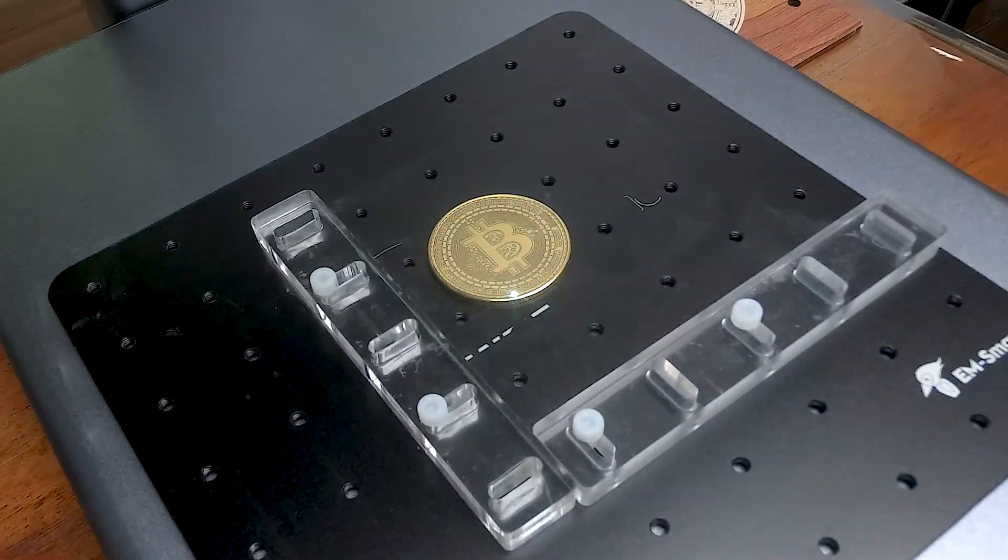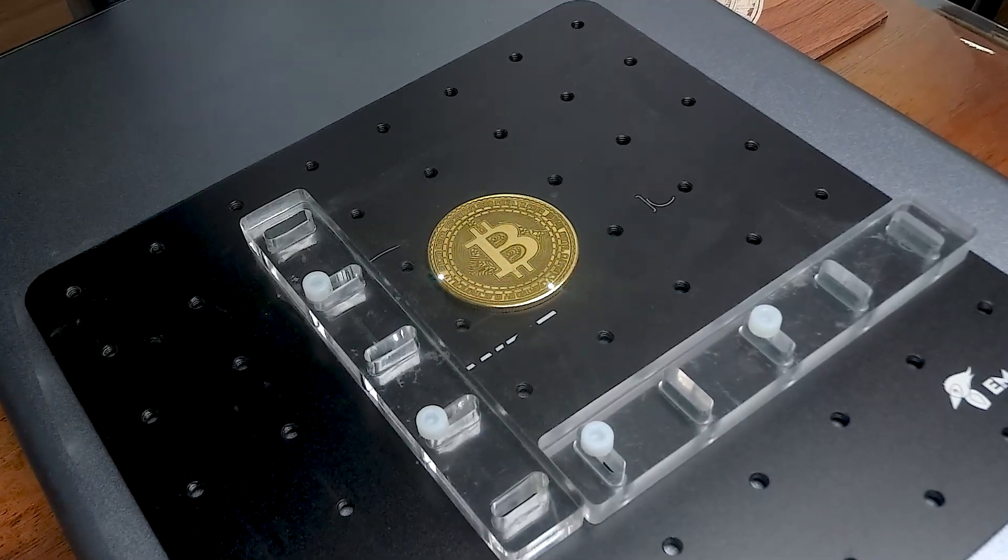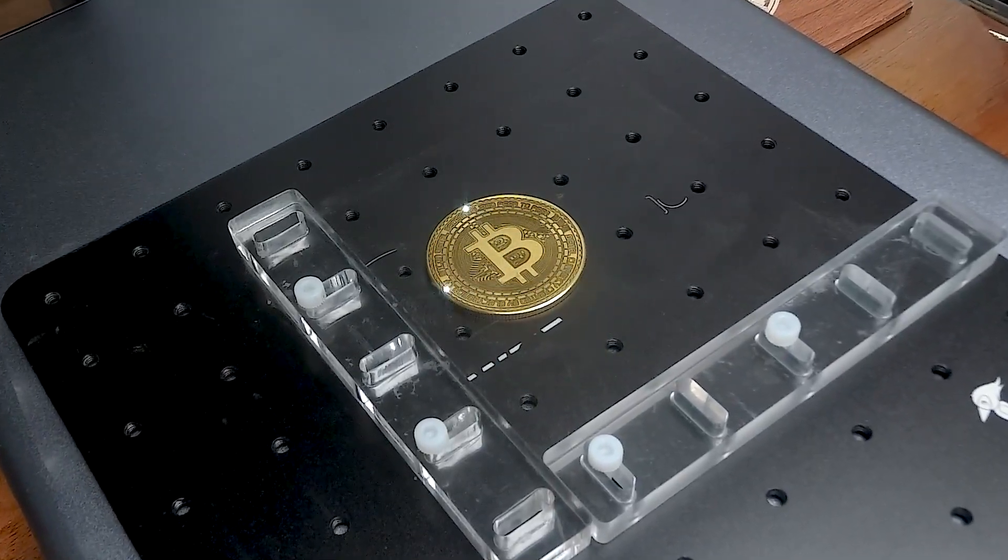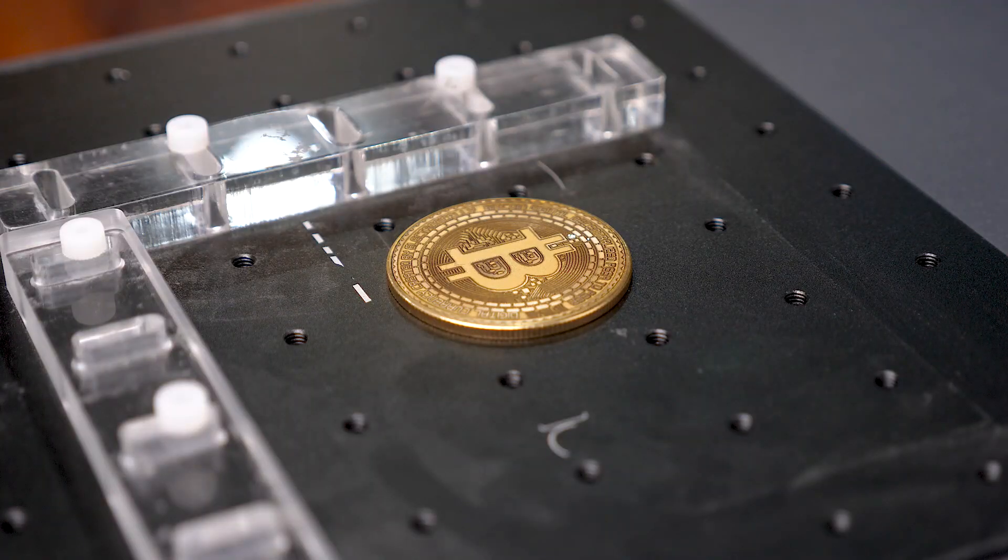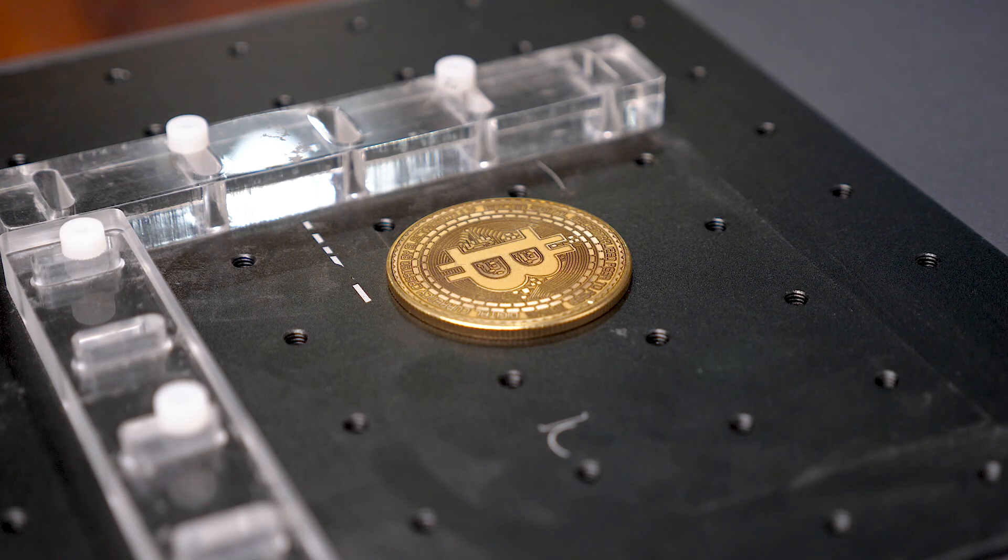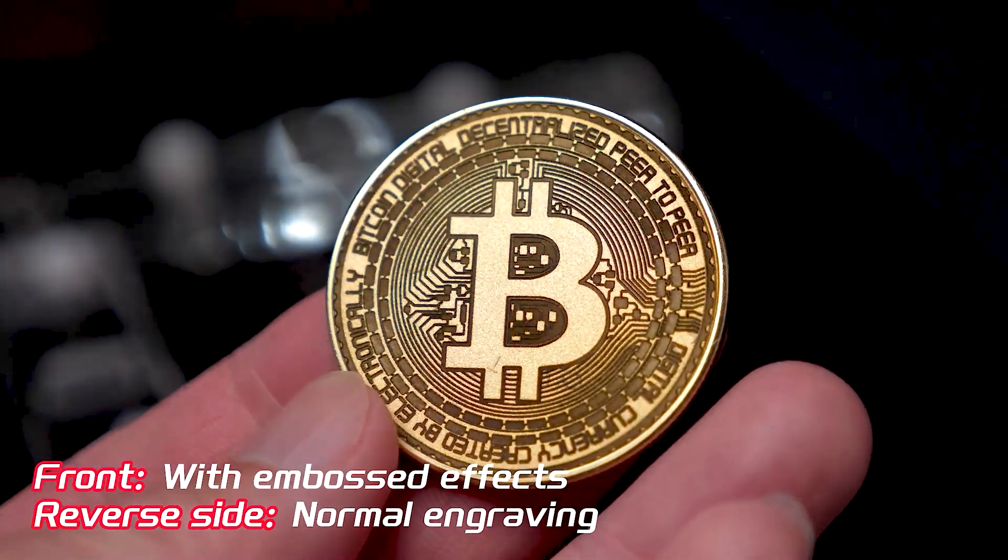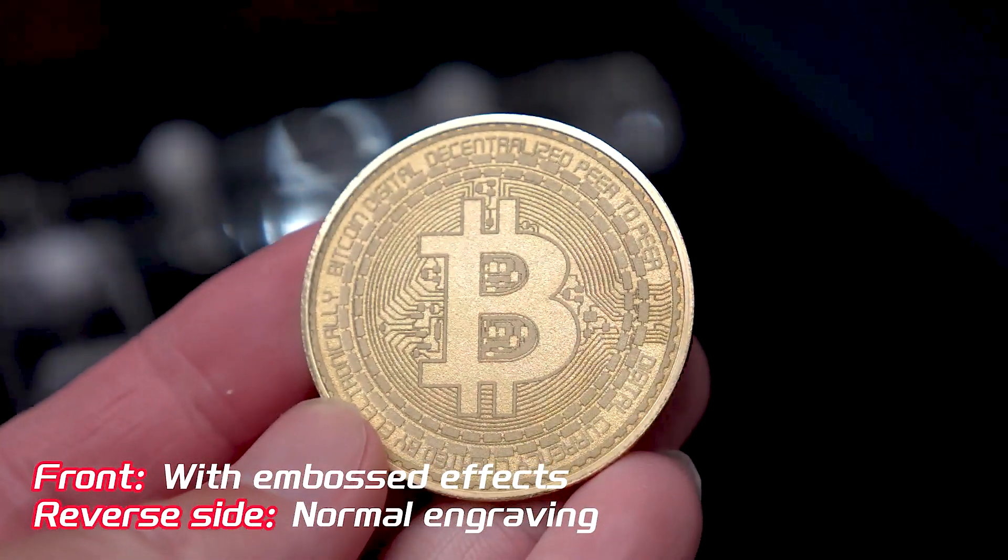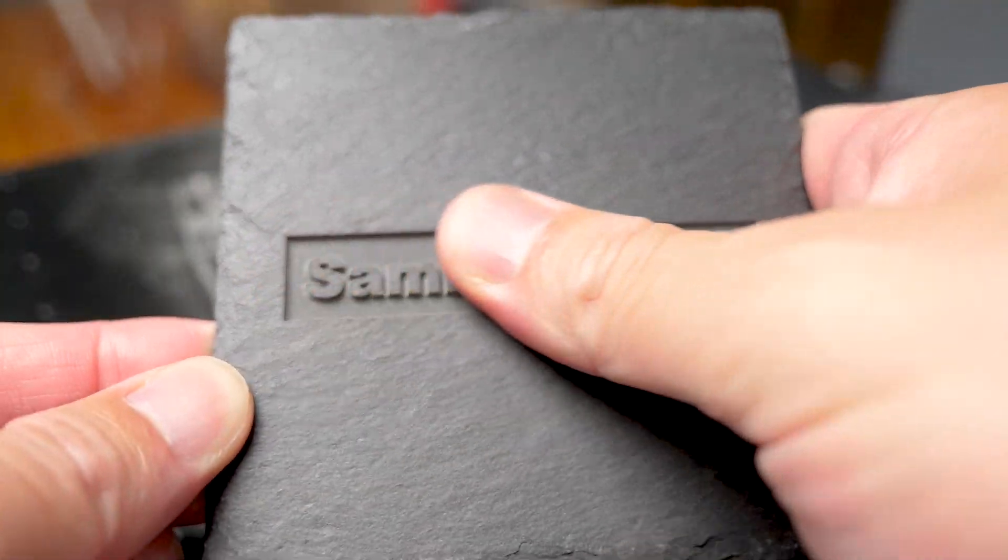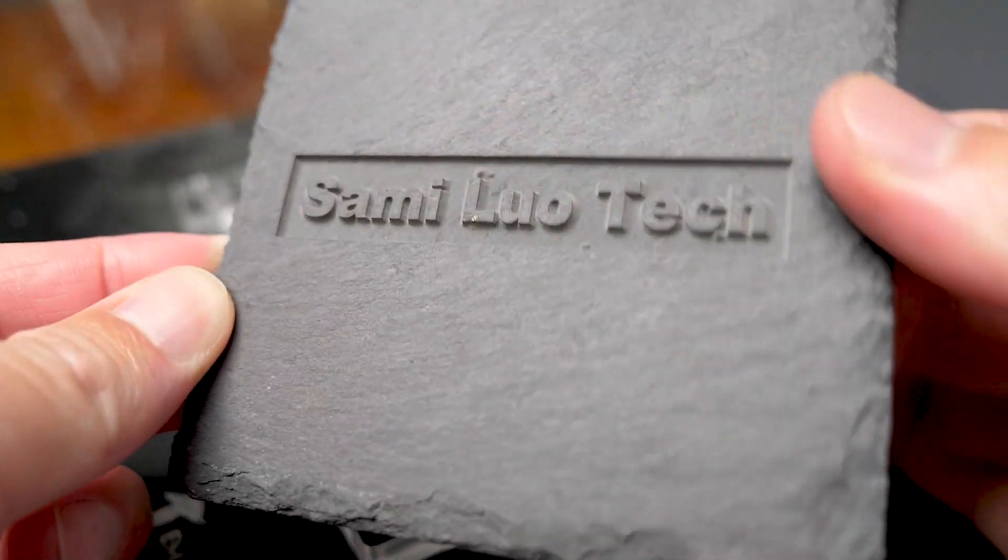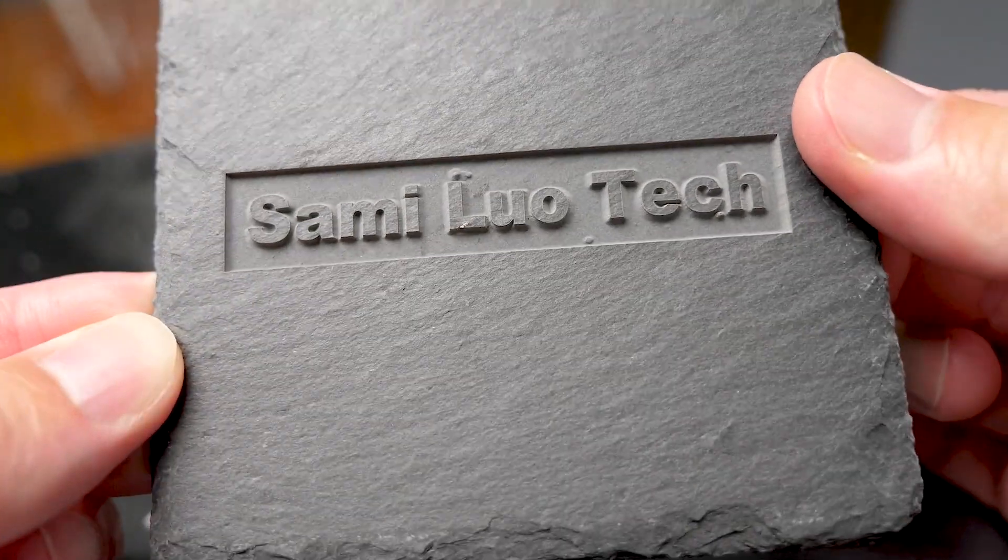The process for achieving an embossed effect engraving is not overly complicated, but it may vary depending on the material, and it might take some time to master. According to the official EAM Smart, they plan to offer preset files in the future to simplify the process, similar to color engraving.